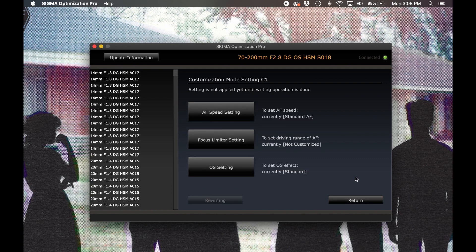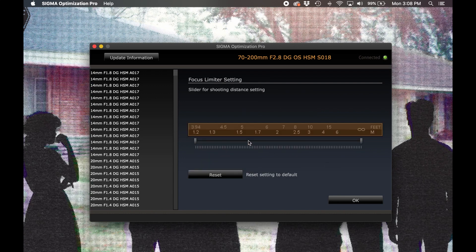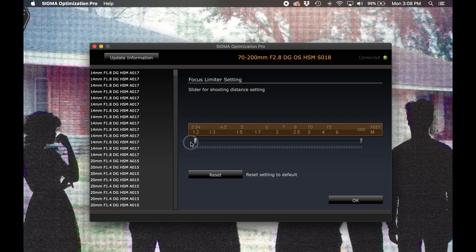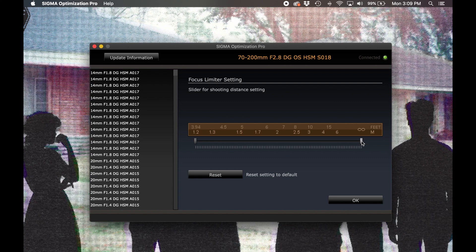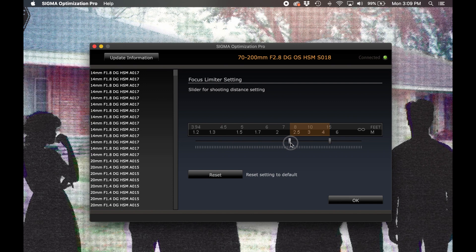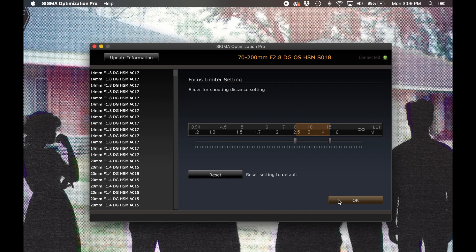Jumping back into the custom mode screen, our next option is the focus limiter setting. Selecting this option brings up the full range that the attached lens is capable of focusing through, with sliders on both the near and the far side that can be adjusted to limit the range that the lens will use. If you're working in a relatively controlled environment where you know the approximate distance between yourself and your subject, you can use this setting to limit the range that the lens will try to focus through. Generally speaking, the shorter the range, the faster your autofocus acquisition and tracking will be. It is important to keep in mind though that when this setting is active on the custom mode switch, the lens will not be able to focus outside of the range that you've pre-selected here.